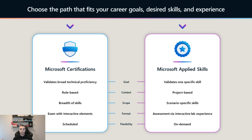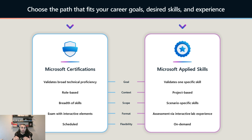On the other hand, Applied Skills are project-based. You take the exam based on a real-world scenario that you could face in your organization or in the future. It's like a project where the exam asks you to execute a few tasks to achieve the goal, with a timing and a deadline.